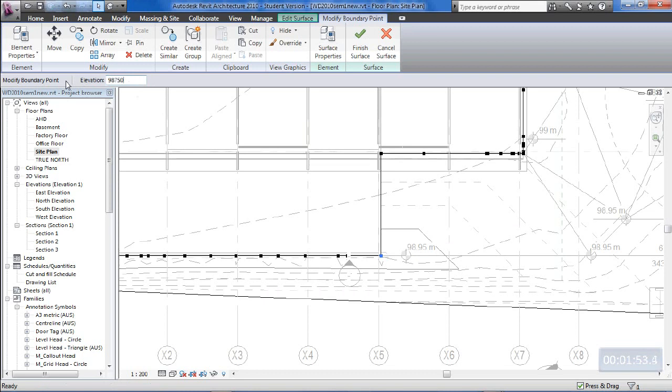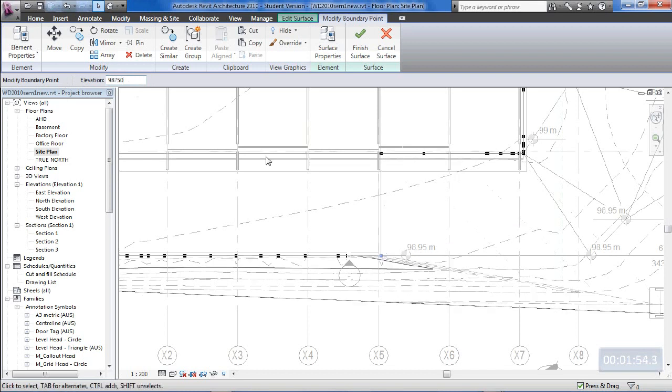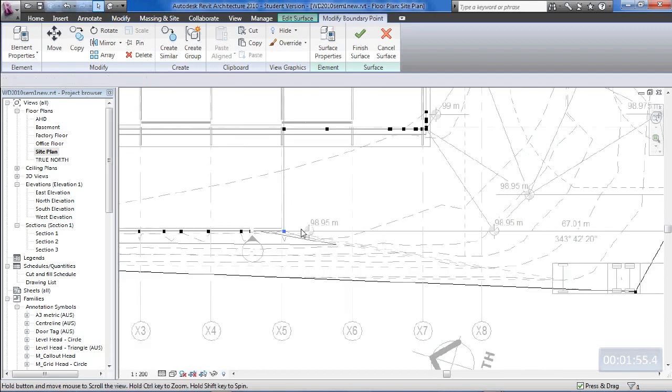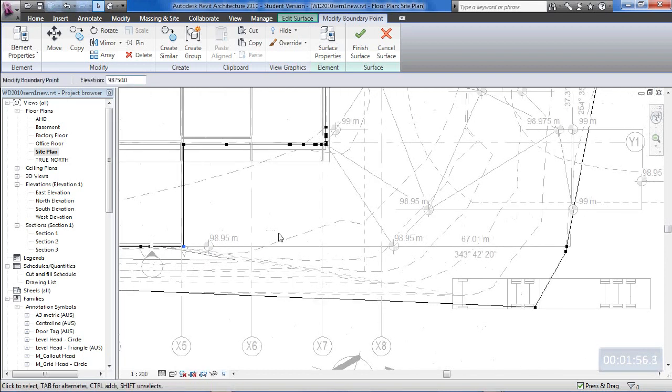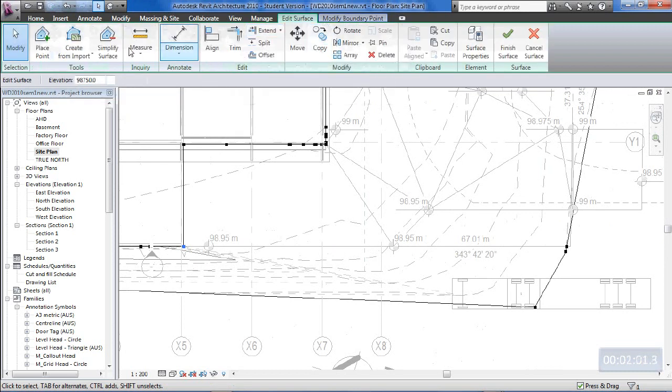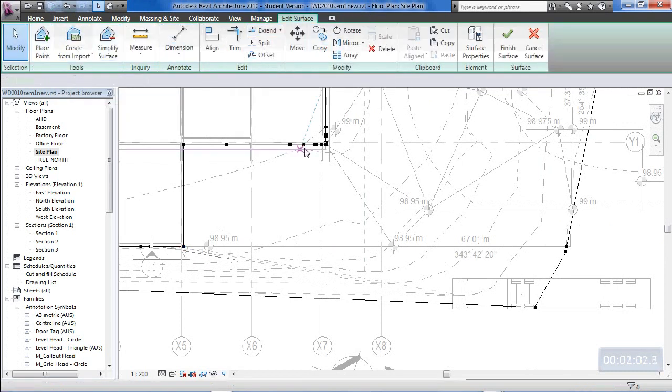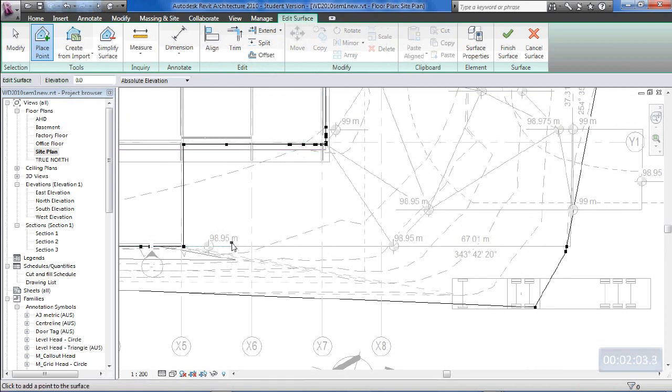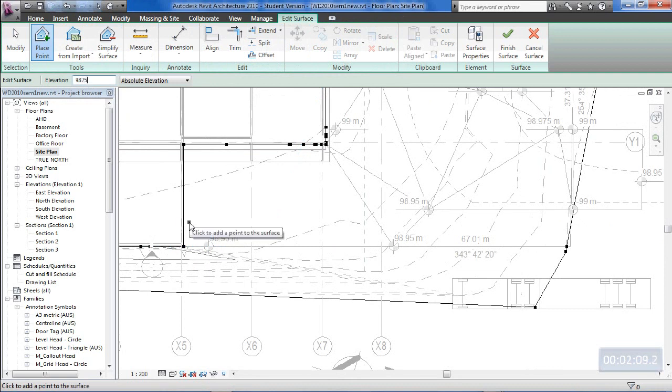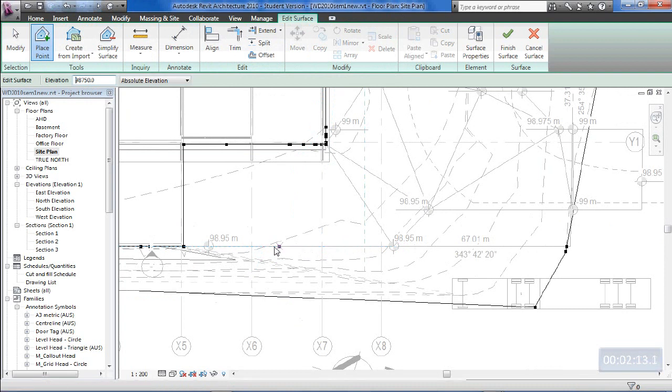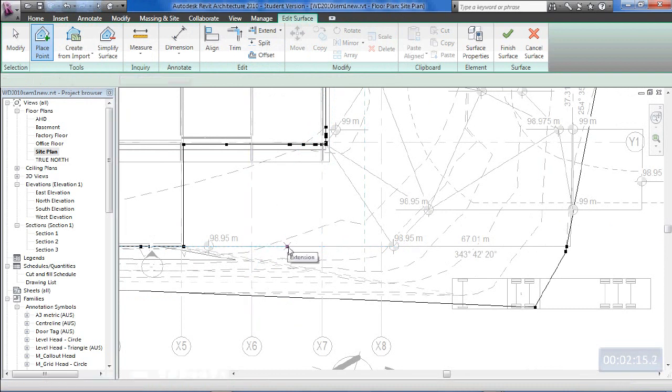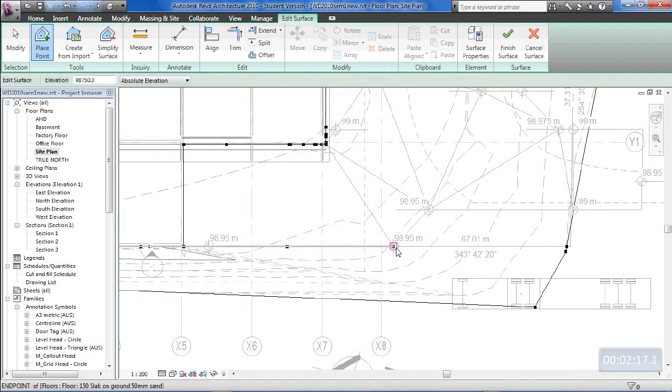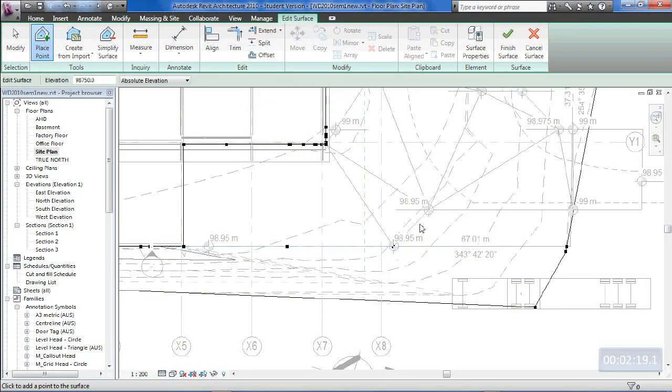And I can now go and place some more points. Go back to the edit surface point, place some more points. We want them to be the same, 98.750. And because this is also 98.750, so if we just place another point along there, and another point at that point there. And the same here, another one there. So 200mm below each of these points.